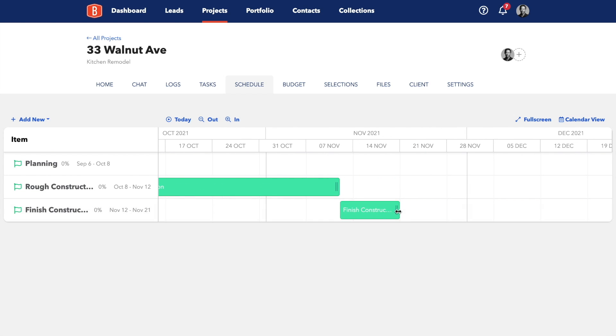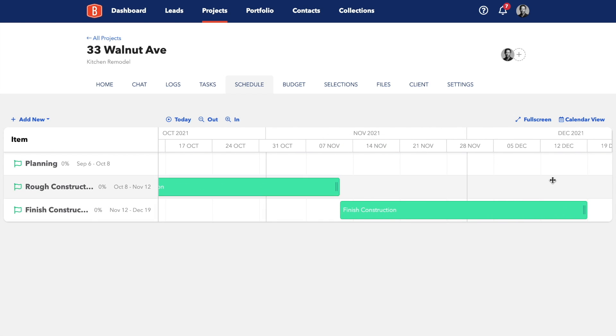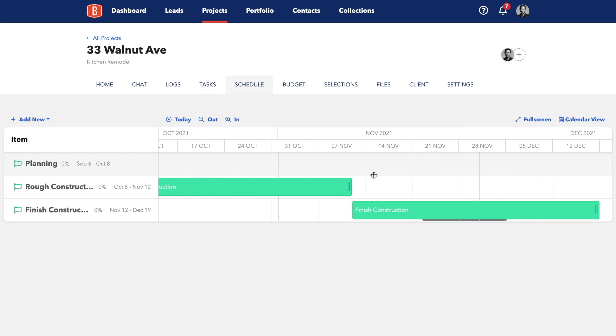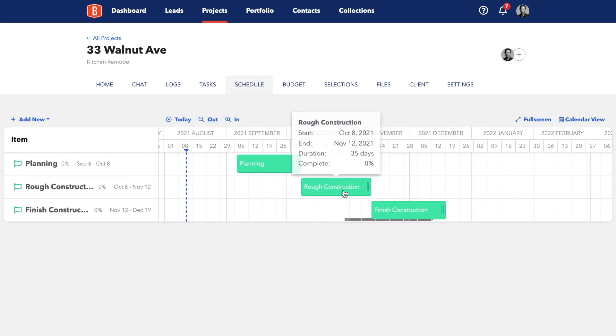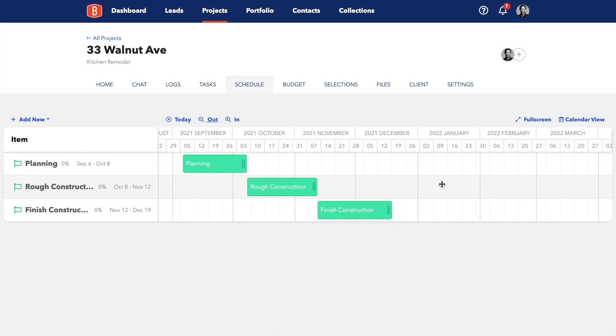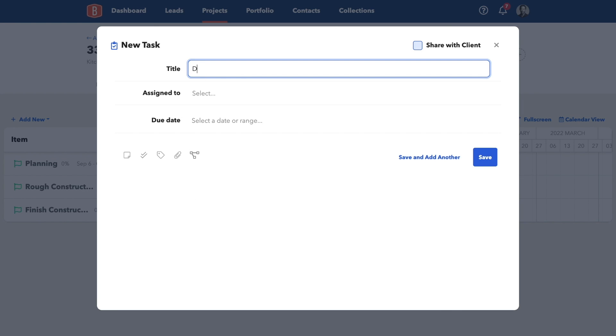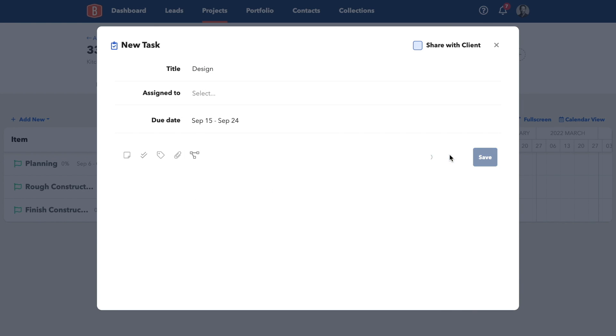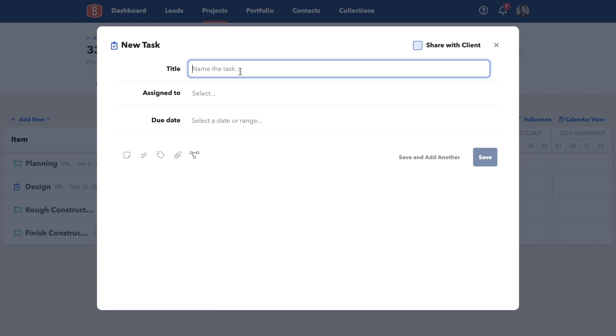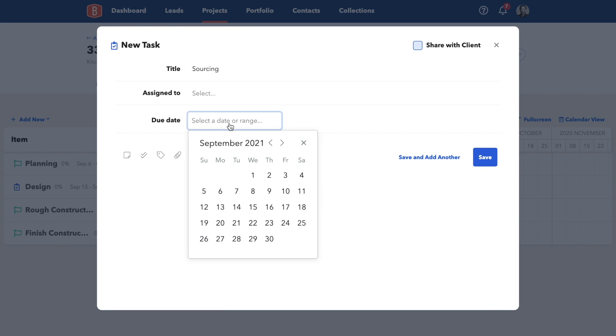From here, we can move phases and resize them to change the duration. Go ahead and set those up for however it will make sense for your operation. Next, we'll add our tasks. I'll go ahead and add design, and again, it's easy to change the range, so you can just quickly save all your tasks first and move them around later.